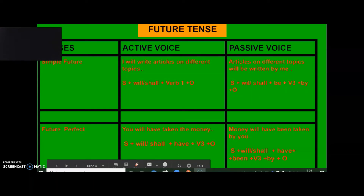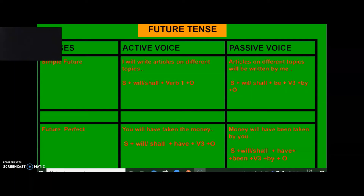Before I wrap up, let me review the four golden rules of passive voice. Rule 1: In passive voice sentences of simple present tense, you will only use the present helping verbs is, am, and are — also called the present form of 'to be' verbs.